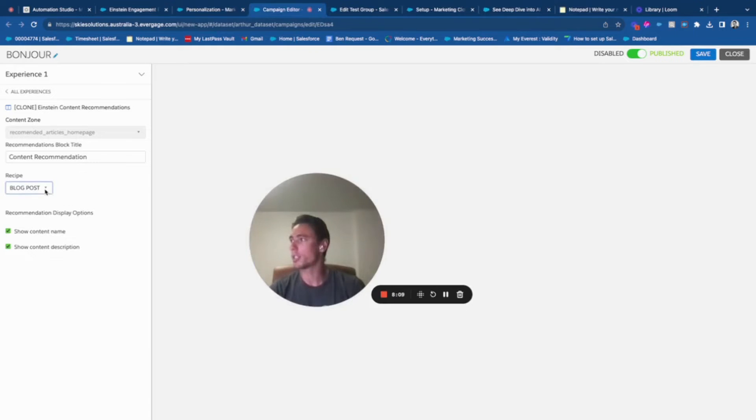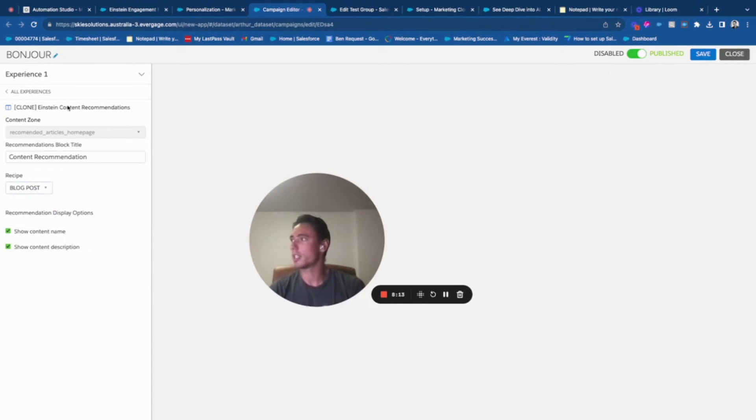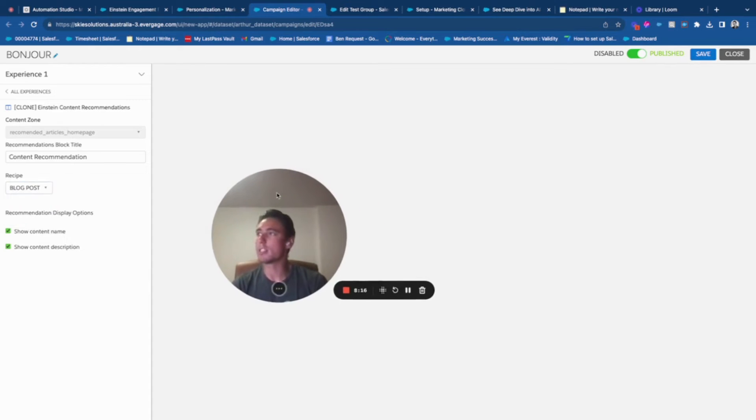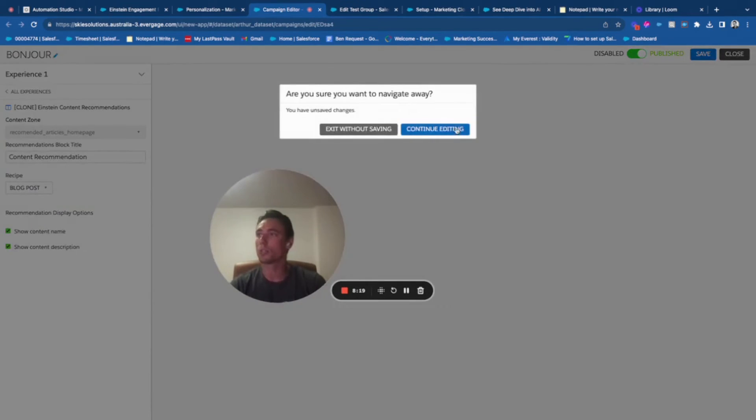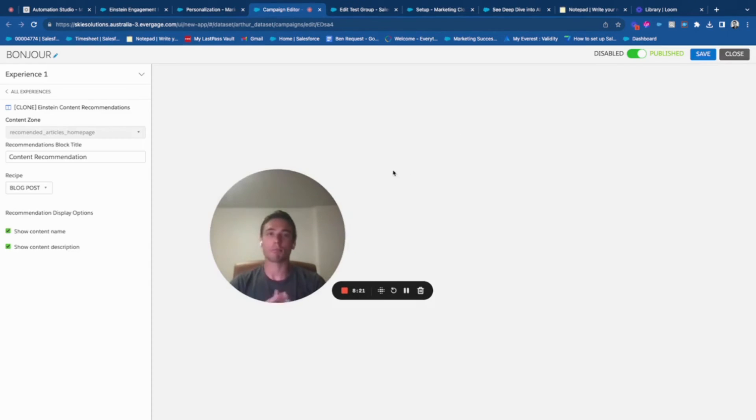As you can see I have my recipe that is selected and here it's a web template. This is in a few minutes how to use Einstein recipe for Marketing Cloud Personalization.